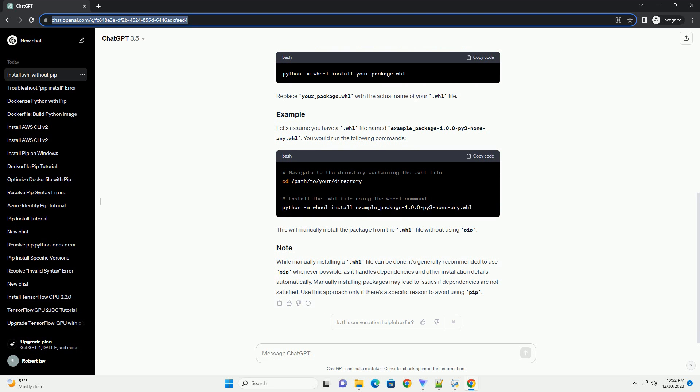This will manually install the package from the .whl file without using pip. While manually installing a .whl file can be done, it's generally recommended to use pip whenever possible, as it handles dependencies and other installation details automatically. Manually installing packages may lead to issues if dependencies are not satisfied. Use this approach only if there's a specific reason to avoid using pip.